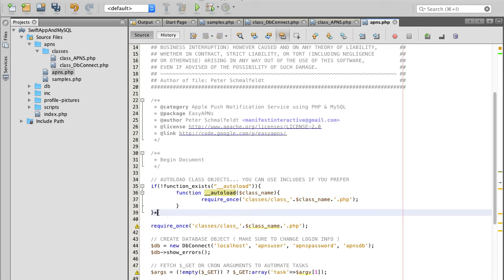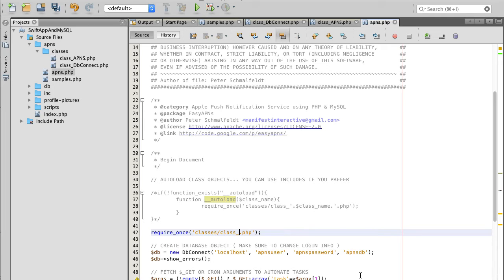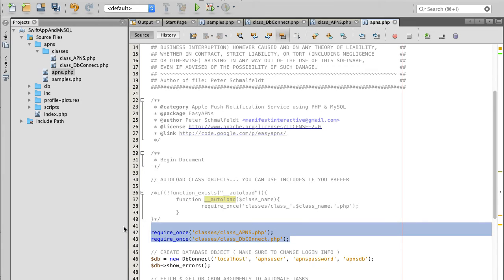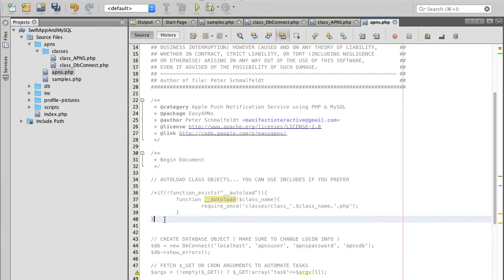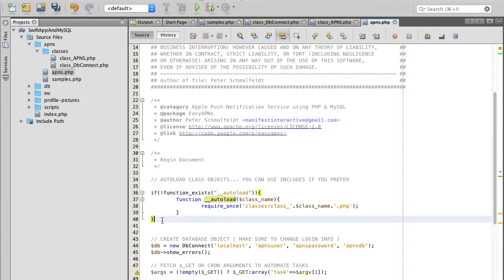If auto-import doesn't work for your PHP installation, you can comment out that code and instead use require_once or include, then type the file name — for APNs and for the database connection class. I've tested this on my PHP installation on my Amazon Linux server and the auto-import approach works fine.